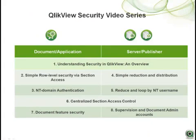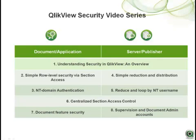What you have just seen is a short video looking at simple data reduction and distribution using the QlikView server. This video is part of a series of videos covering security in QlikView. And I encourage you to view the other videos in the series to give you a more complete picture of how security is handled in QlikView. Thank you.